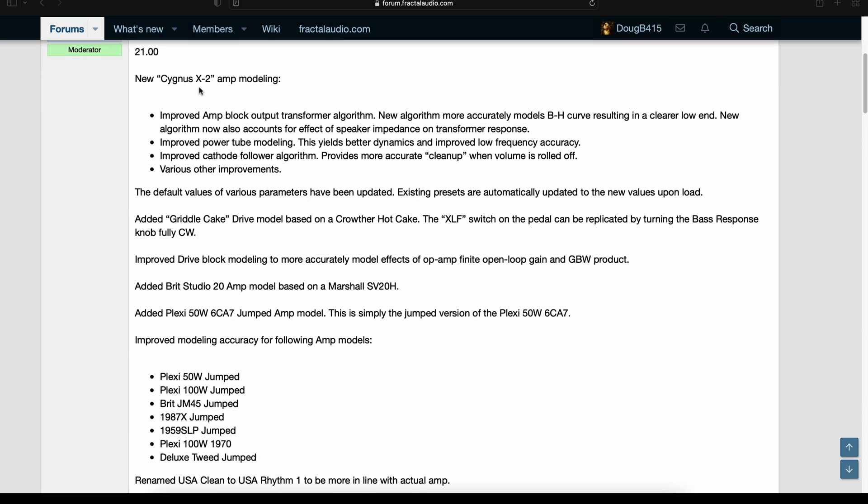New Cygnus X2 amp modeling. Improved amp block output transformer algorithm. New algorithm more accurately models BH curve resulting in a clearer low end. New algorithm now also accounts for effective speaker impedance on transformer response.